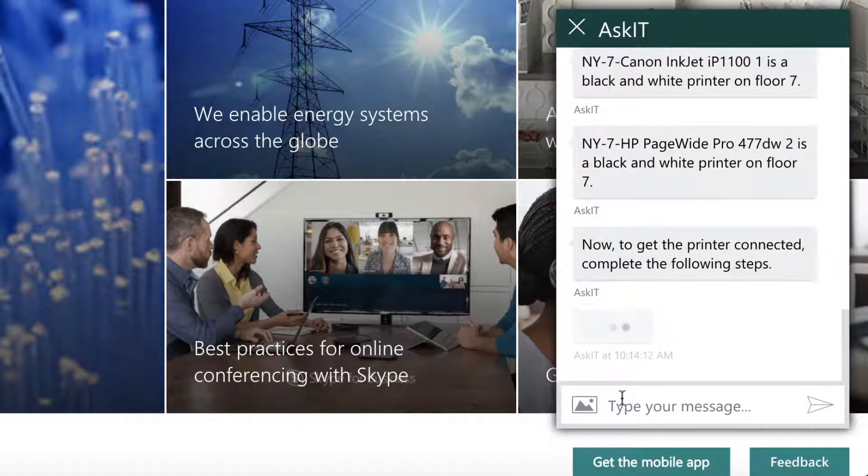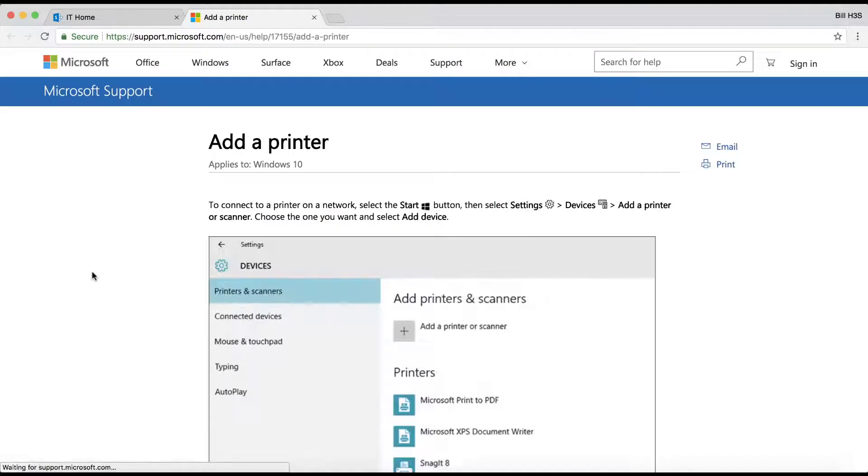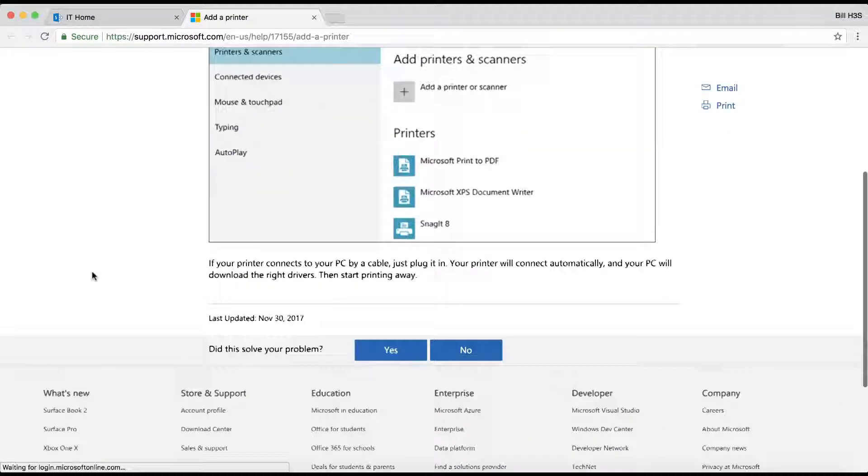Now, it gives me the instructions, which is important. And if I need further information, I can actually click the link that's provided. But it's important to provide the actual instructions in the response.